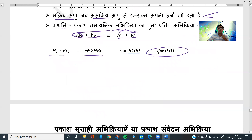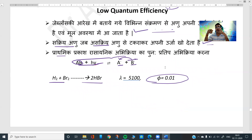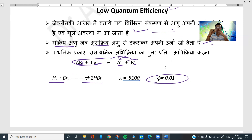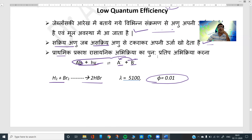Today we covered high and low quantum efficiency. Next, there is a small remaining topic — photosensitized reactions. Just as in chemical reactions a catalyst is used to speed up a slow reaction, similarly in photochemical reactions a photosensitizer can be used. We will discuss that in the next class. Thank you, thanks for watching.